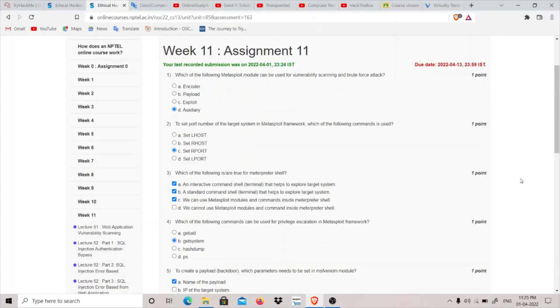Hey guys, my name is ThatQuiteKid and today we are going to do the Week 11 assignment of the NPTEL Ethical Hacking course.